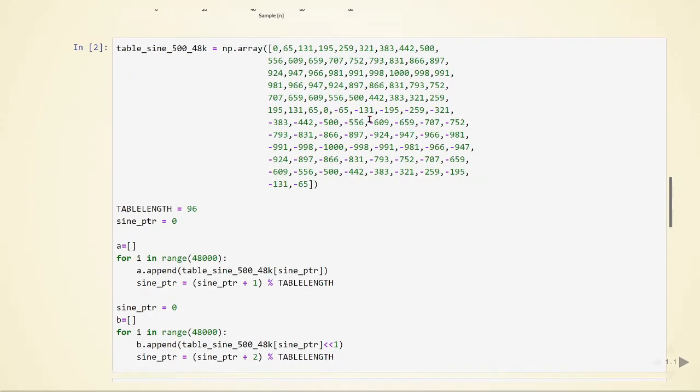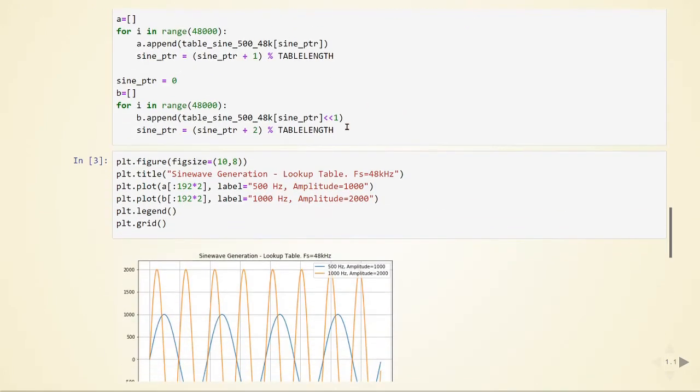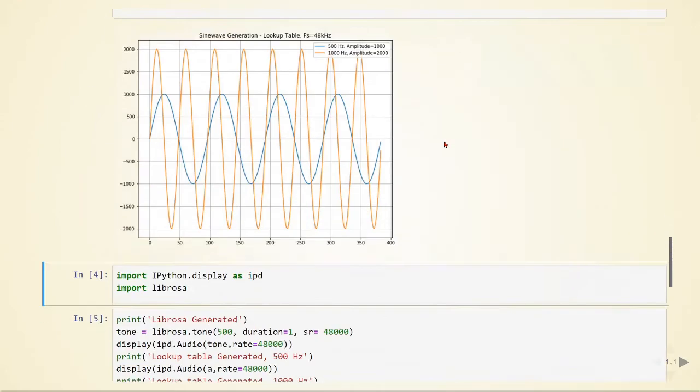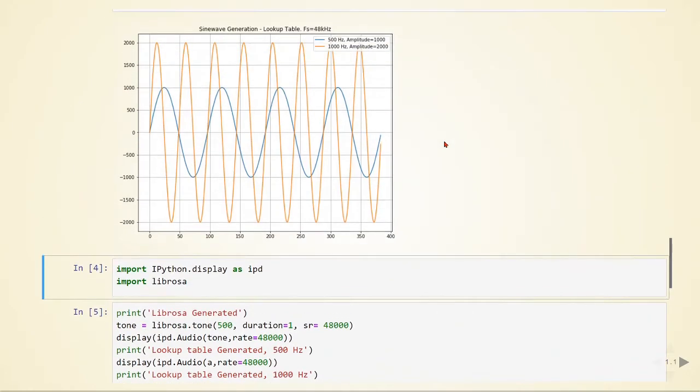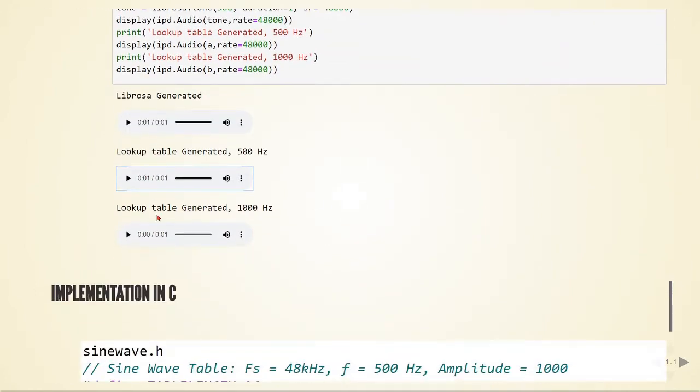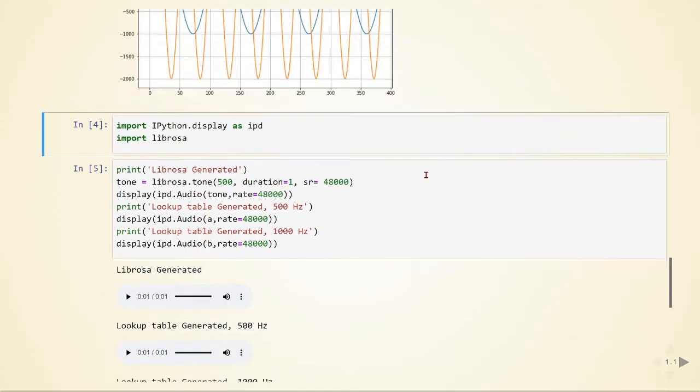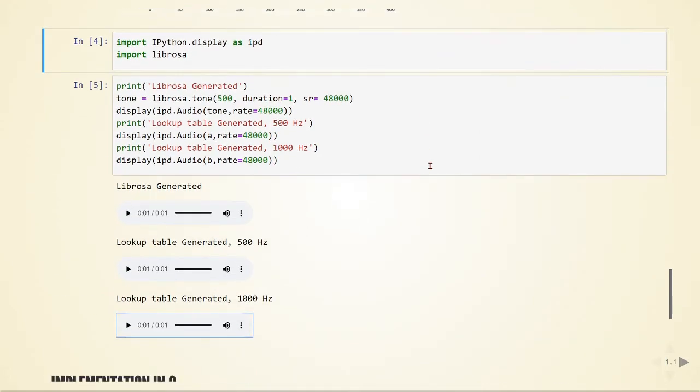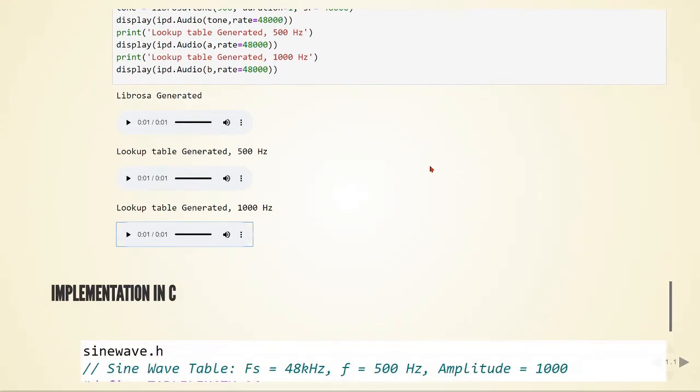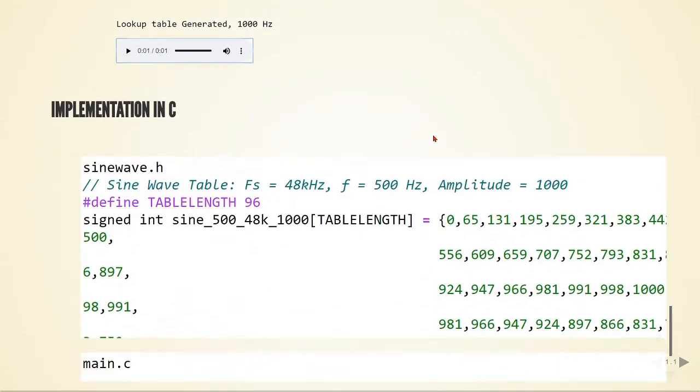And now the 1 kHz generated here using the same table. We just have this table in memory, but we are doing this manipulation and multiplication, and we have higher frequency and louder.